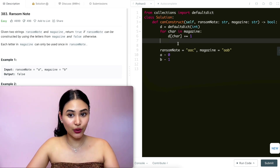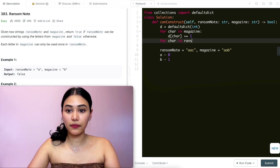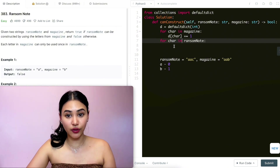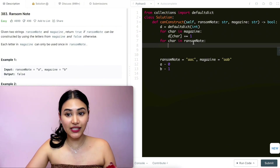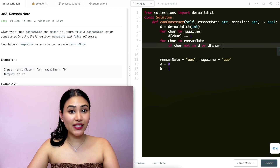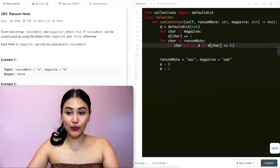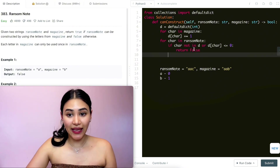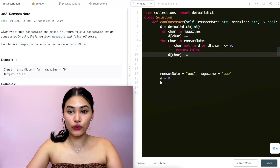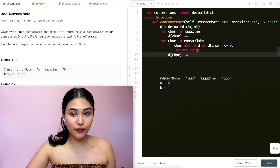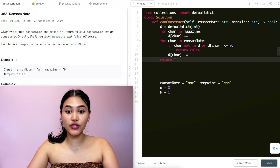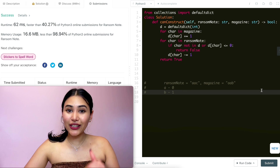Now we loop through every character in ransom note. For each character, we check: if the character is not in the dictionary, or d[character] <= 0, we return false — we can't make ransom note from magazine. Otherwise, we do d[character] -= 1. Once we go through every character in ransom note without returning false, that means we had all the letters we needed, so we return true. Submitting this — it is accepted.